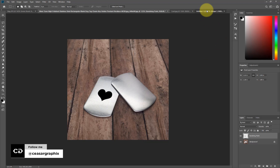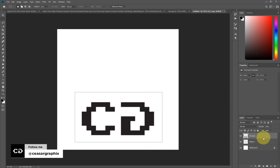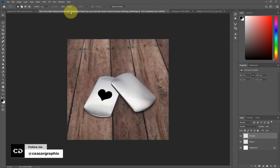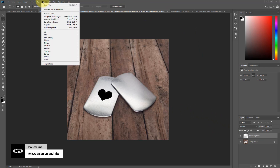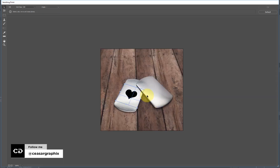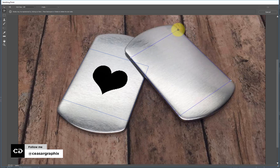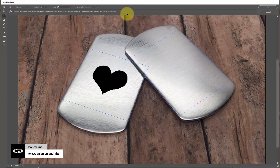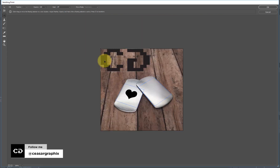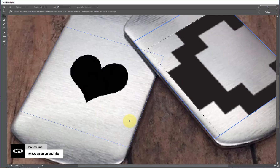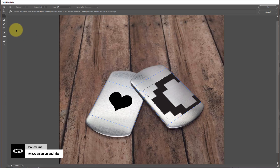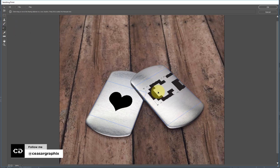Now let's place the next logo. I'll drag again with my rectangle marquee tool, make sure I'm on the right layer, and hit Command X or Ctrl X to cut the logo. I'll go to the dog tag tab, go to Filter, select Vanishing Point, and zoom in with Ctrl Plus. I'll go to the Create Plane tool again — remember four points — and make sure you don't go outside the line of your shape. Hit Ctrl V or Command V to paste the logo, then zoom out and position it.